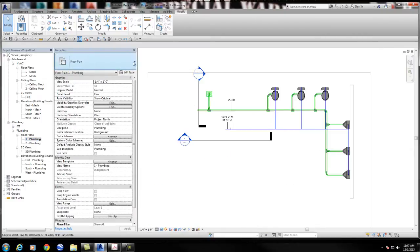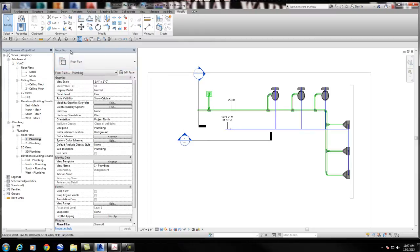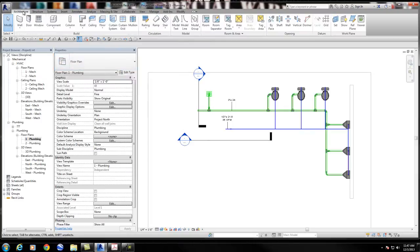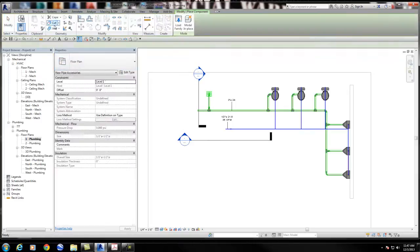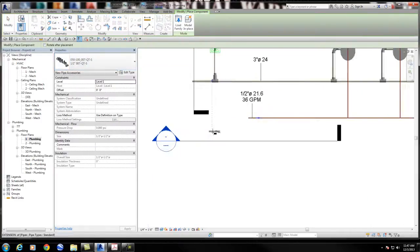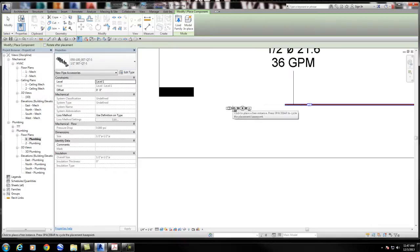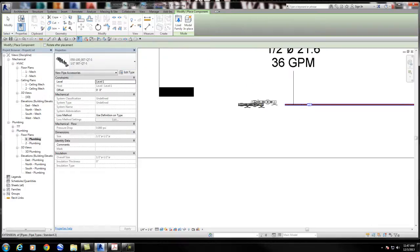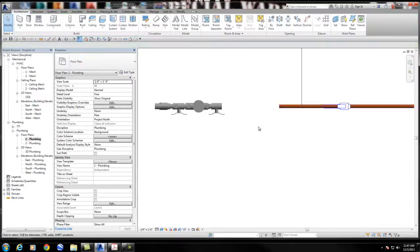Just to show you, this is a backflow device. I'm putting this backflow device in, and let me make sure it's lined up by using the alignment tool.